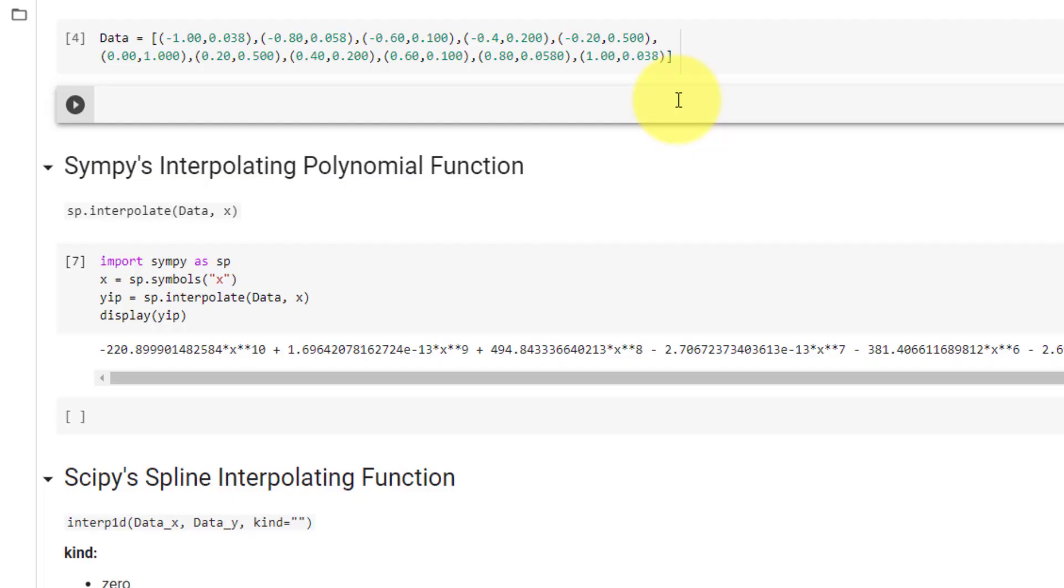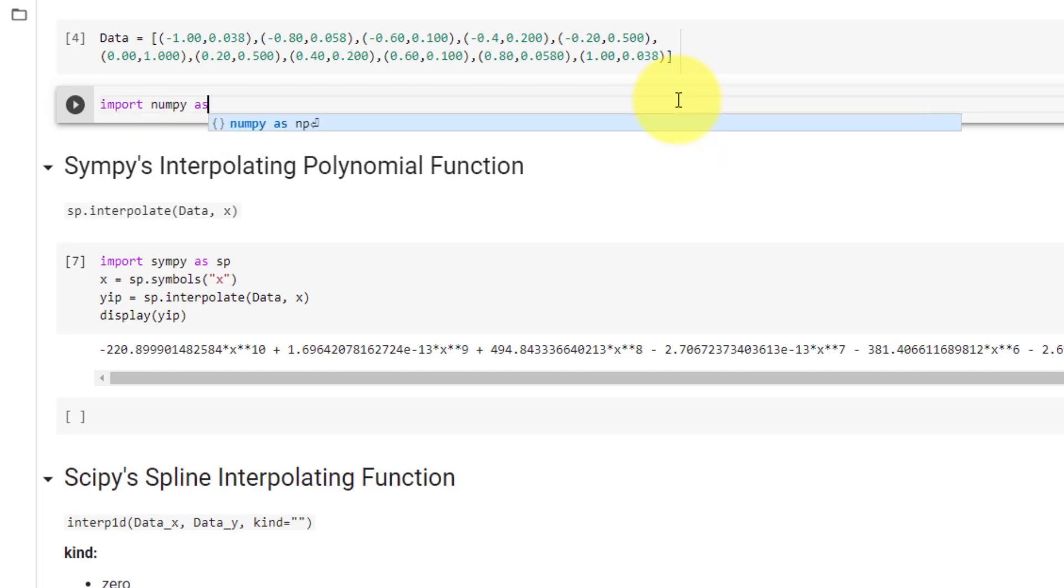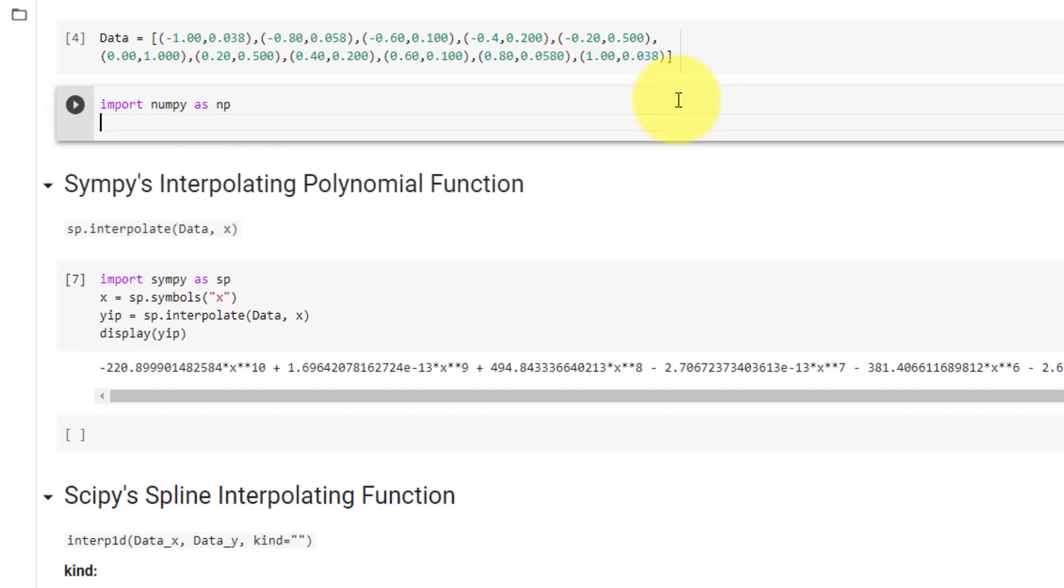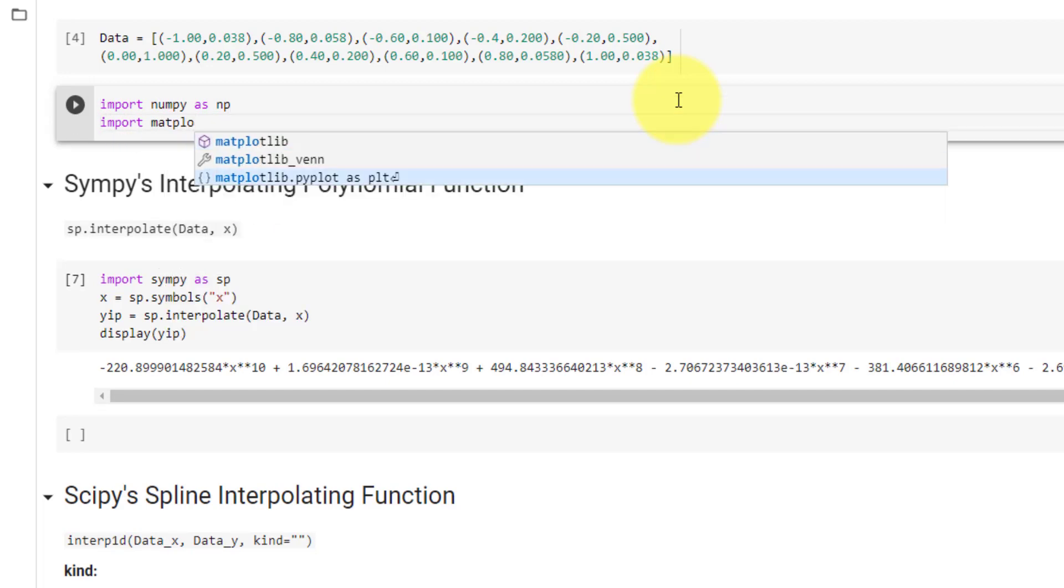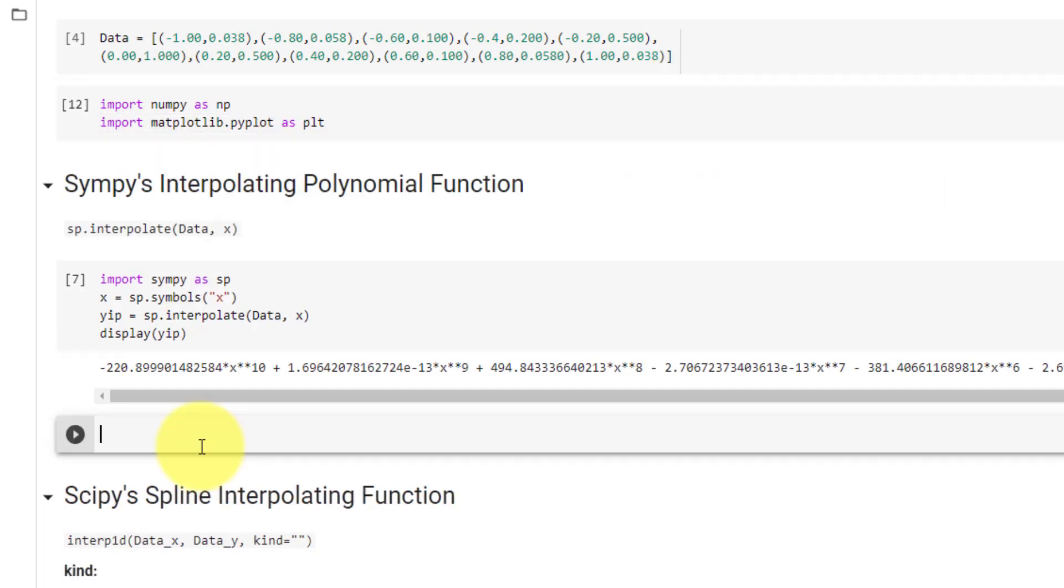Now that we have called our interpolation functions, we will now plot the results. To do that, we will need numpy as np, as well as matplotlib as plt.